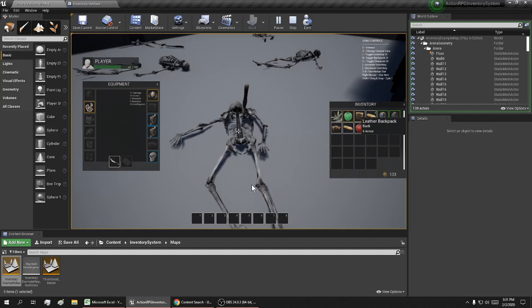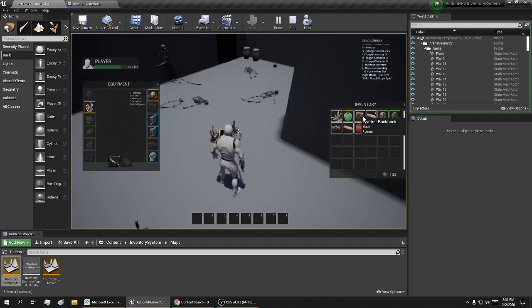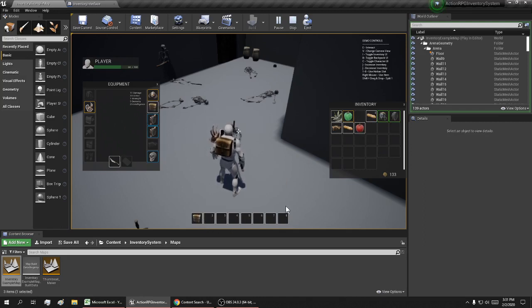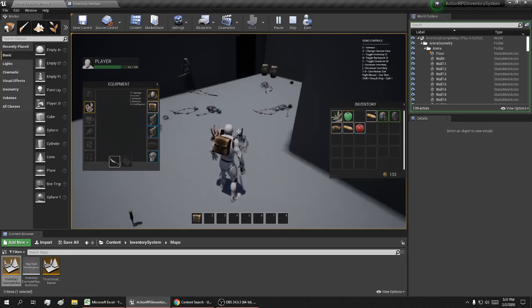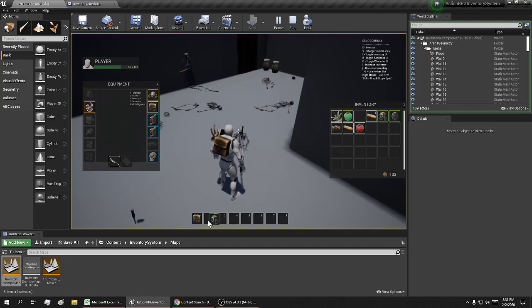Now I'll change my viewport and add a backpack to this guy. I hit one, and now the guy has a backpack.